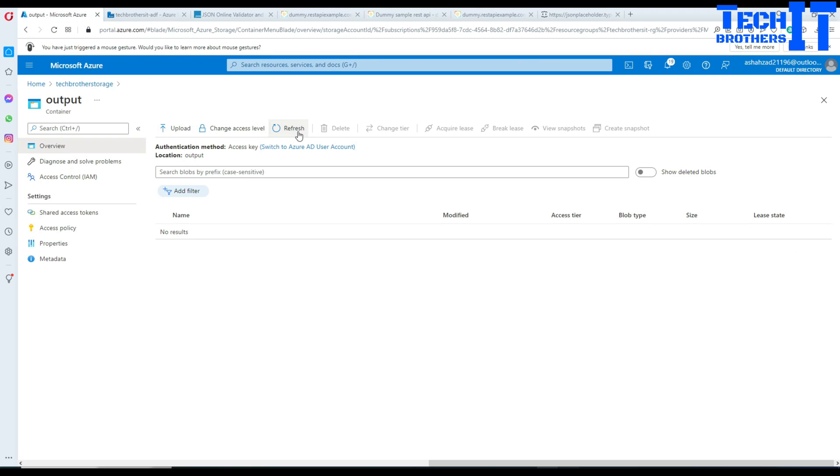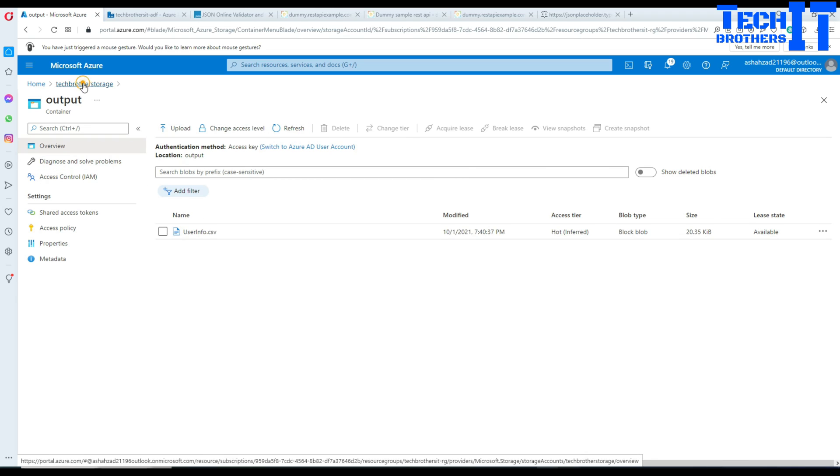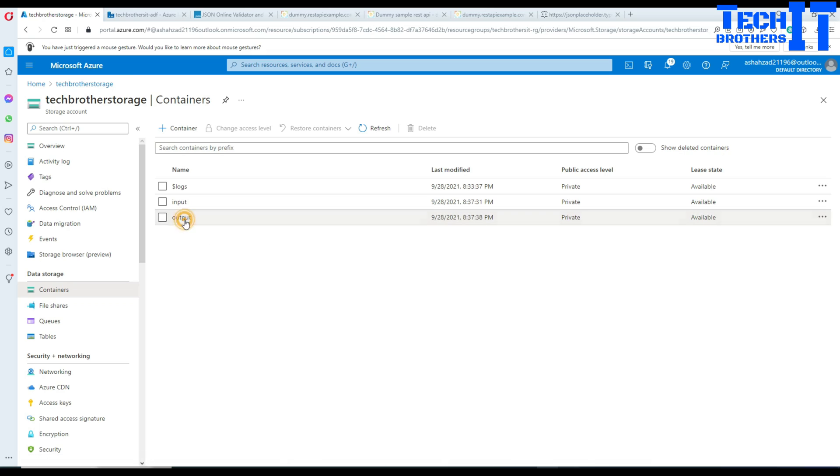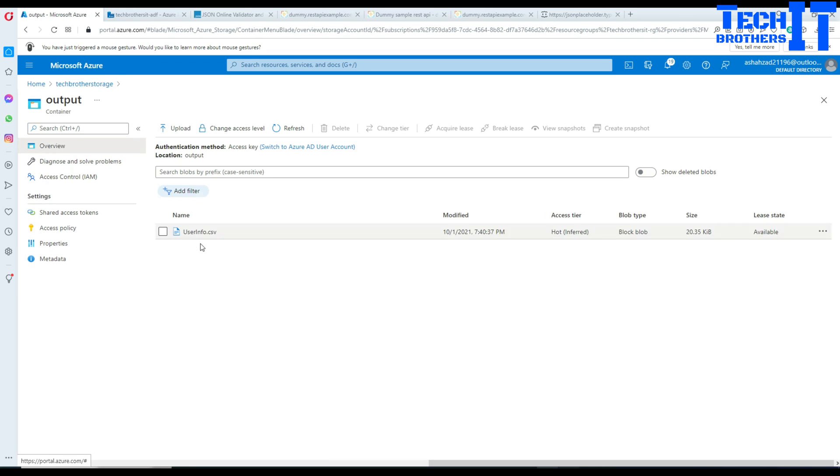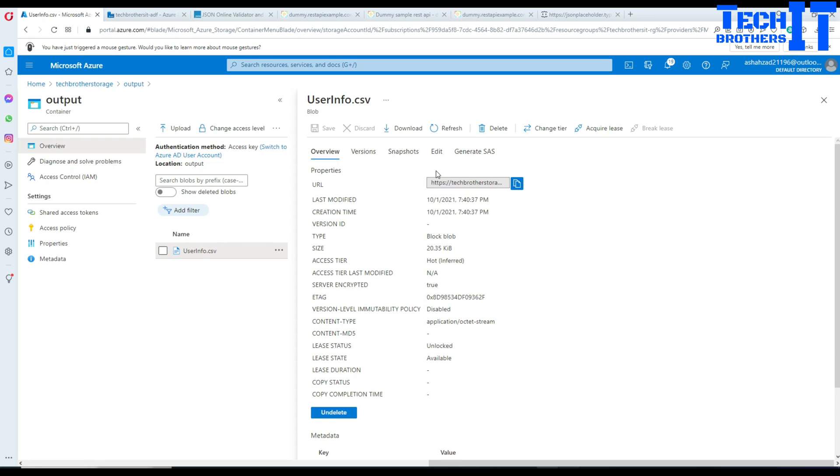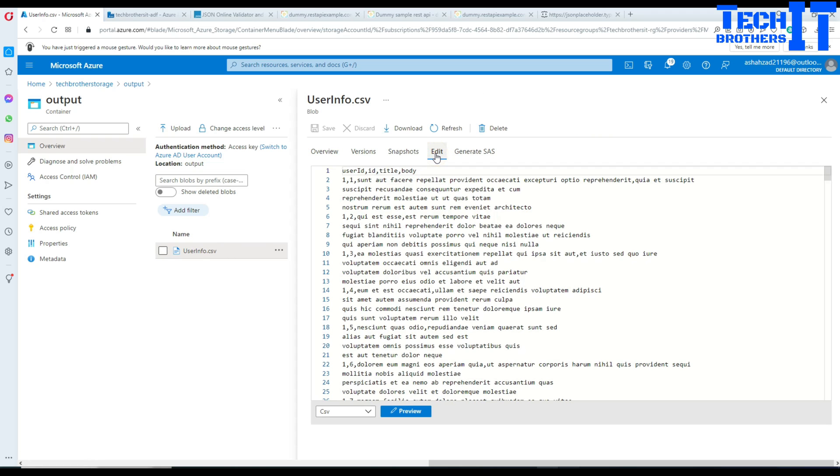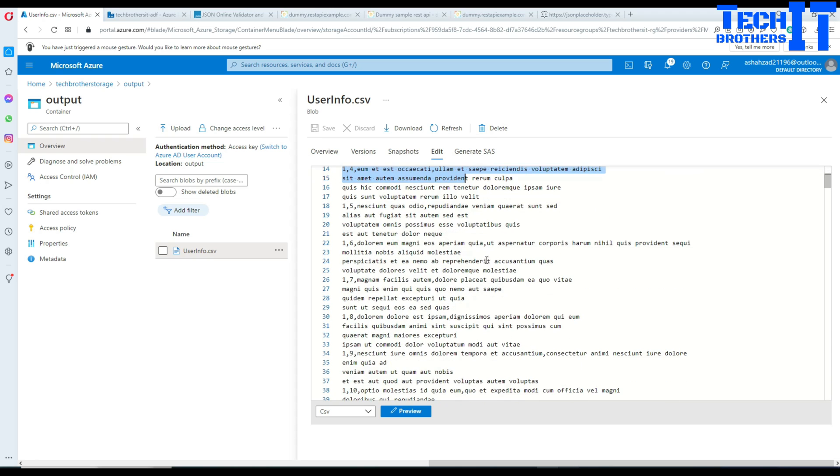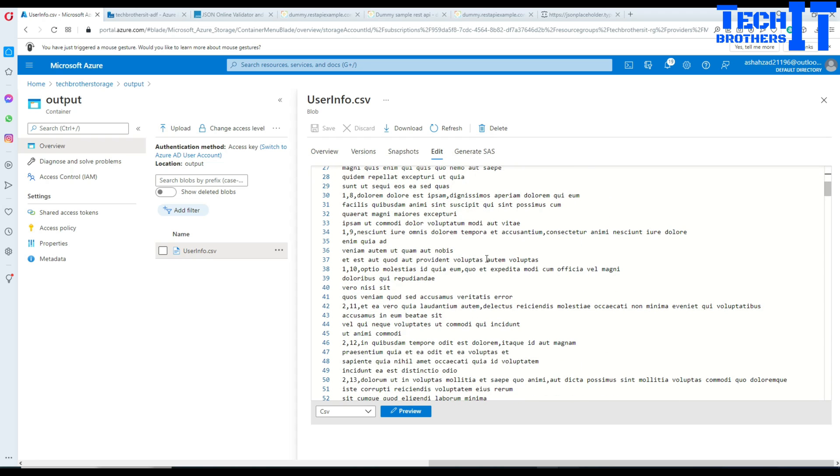Now we are going to go to our blob storage and refresh. I'm in the blob storage, went to containers, the output container, and this is user_info.csv file. Let's click there and edit. You can see it has created a comma delimited file for us - user ID, ID, title, and body with the values right there.